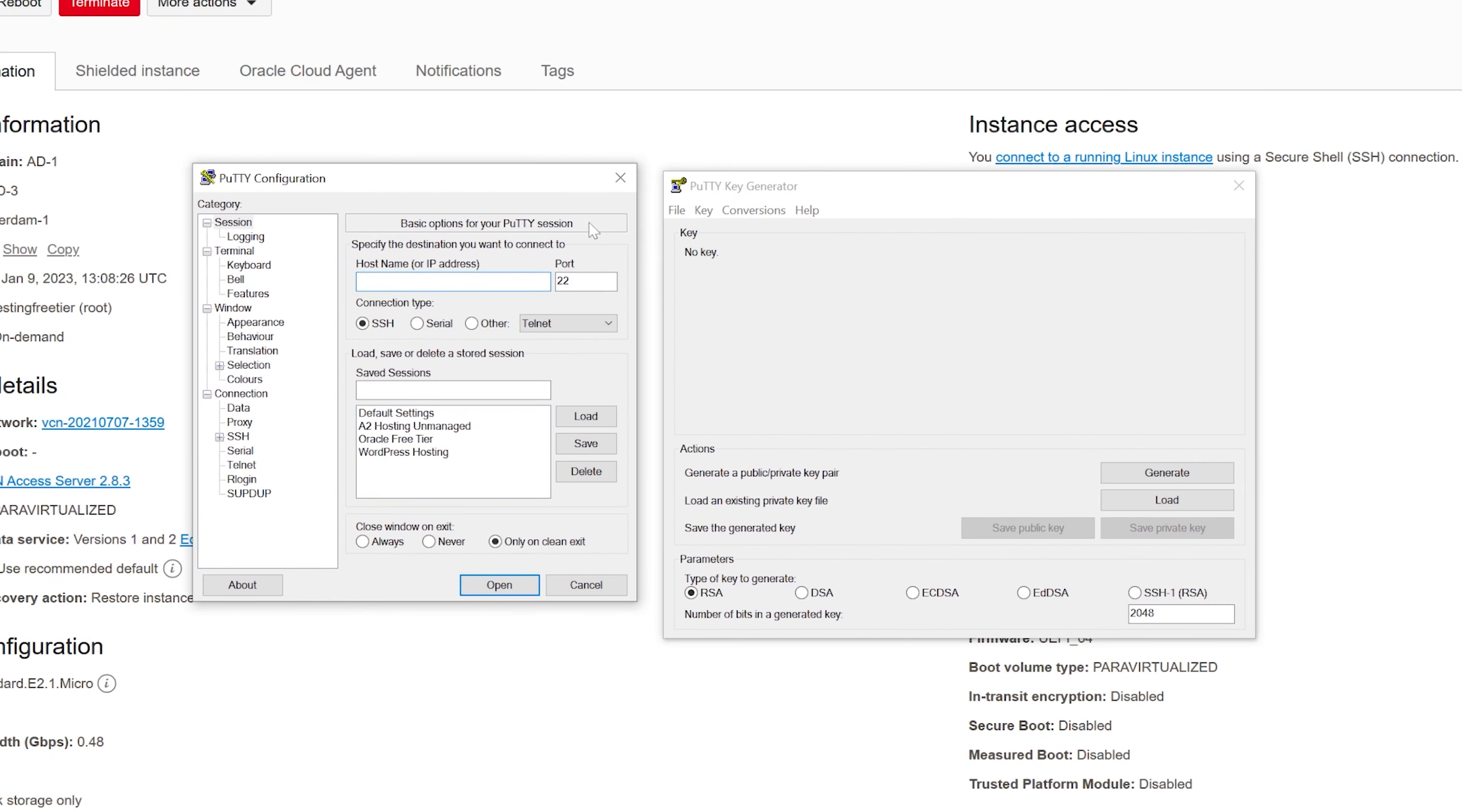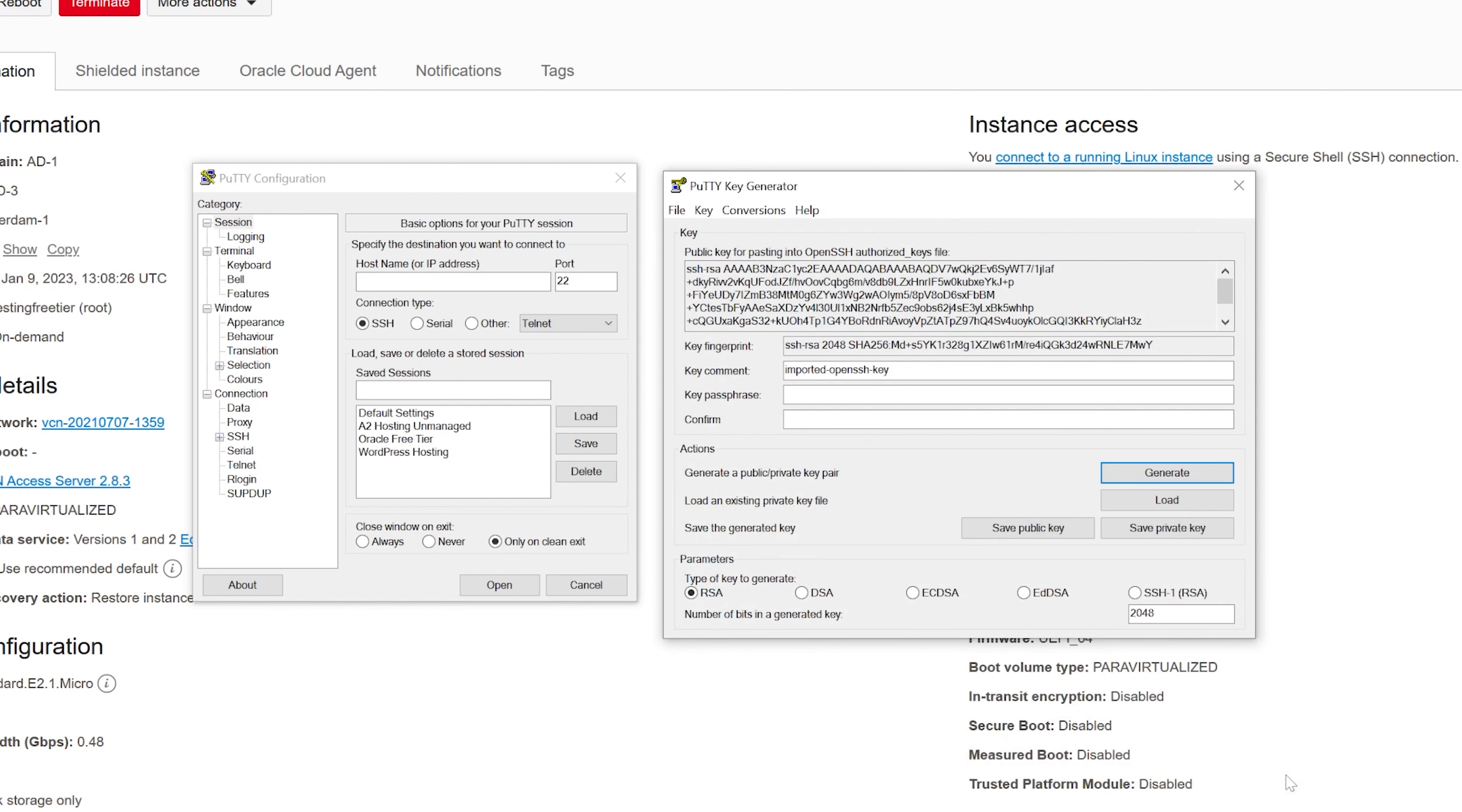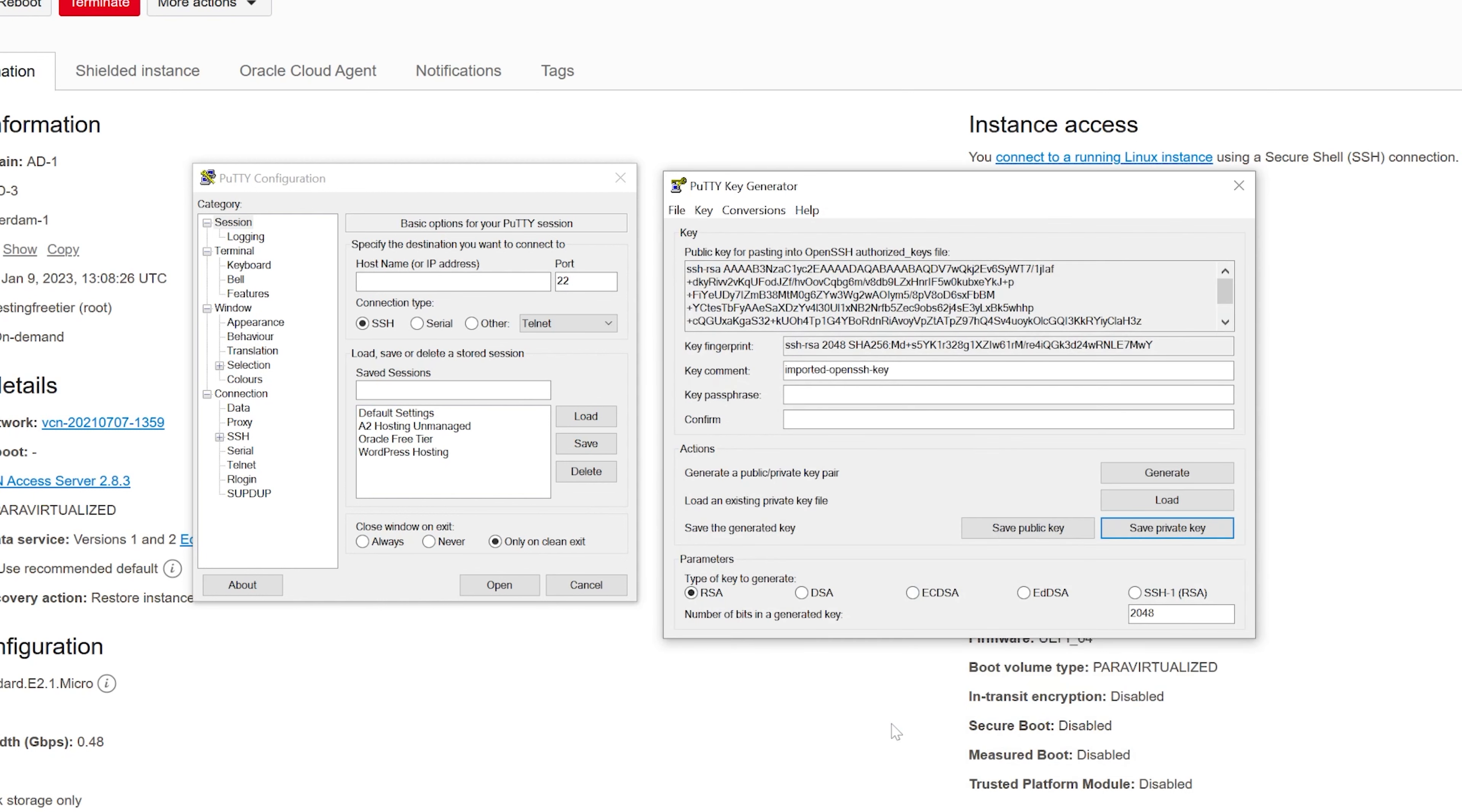First, click on conversions and search for the private key you've downloaded earlier. It should have this key tag. Then save it with a different name and then you can close puttygen. It's the only thing we're going to use it for.